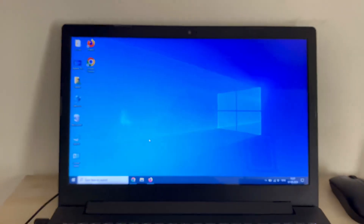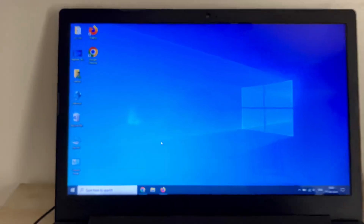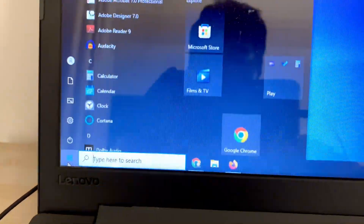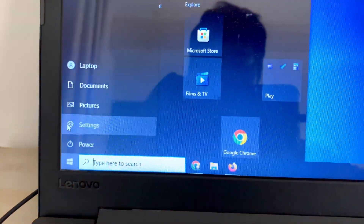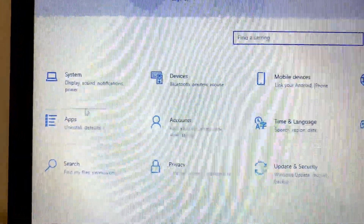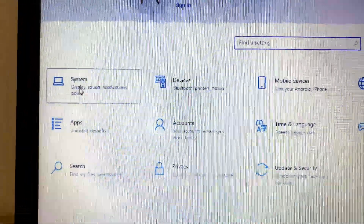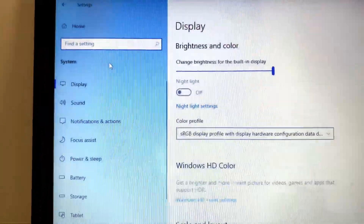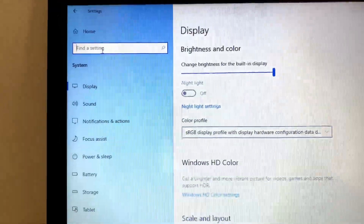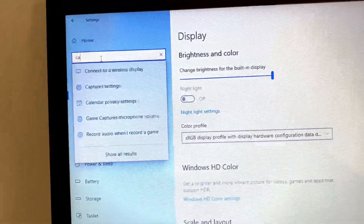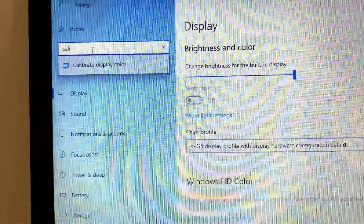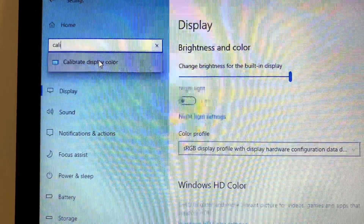Let's start the video. First, click on the Windows icon, then click on the Settings option. After that, click on the System option. Now in the search box, type 'calibrate' and you will get the option 'Calibrate display colors'.